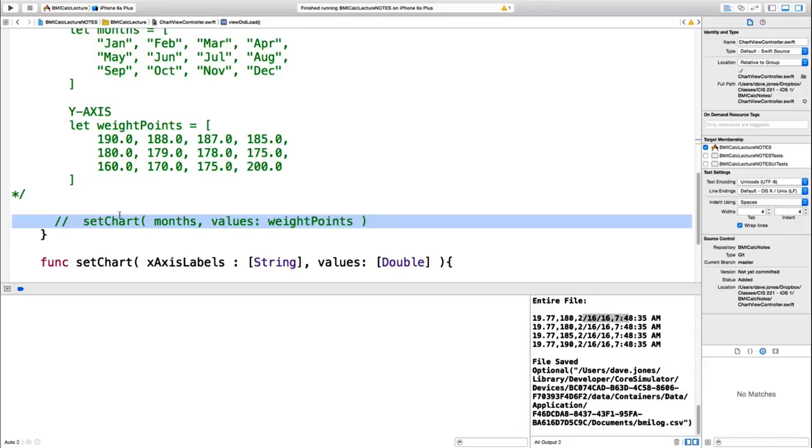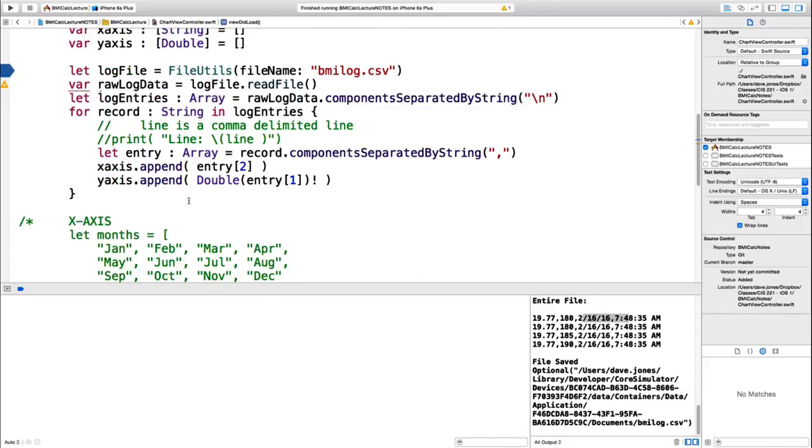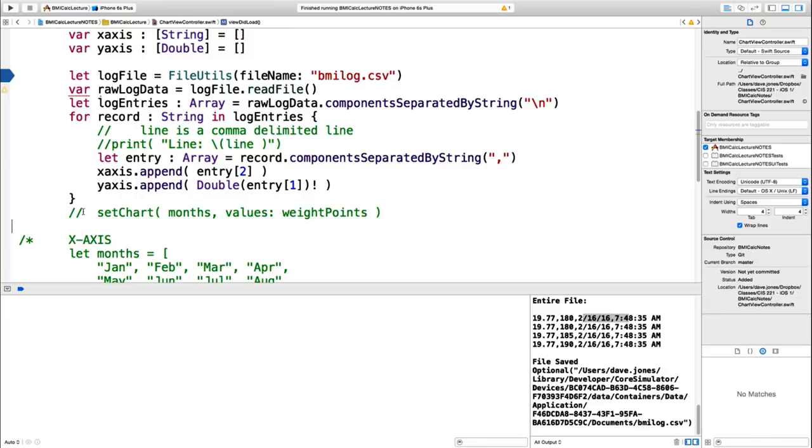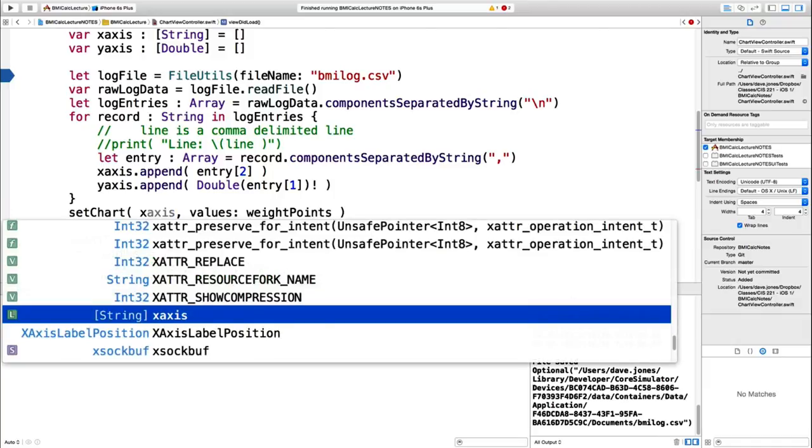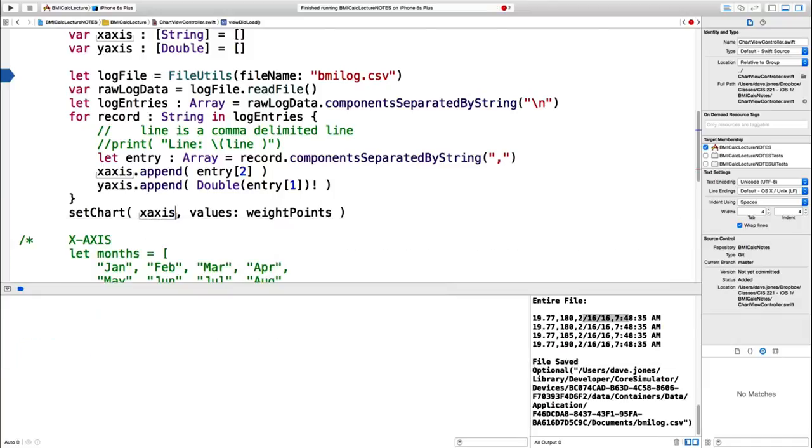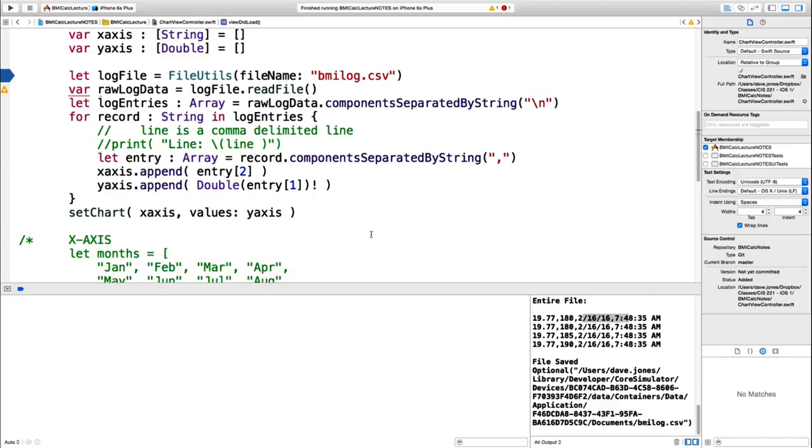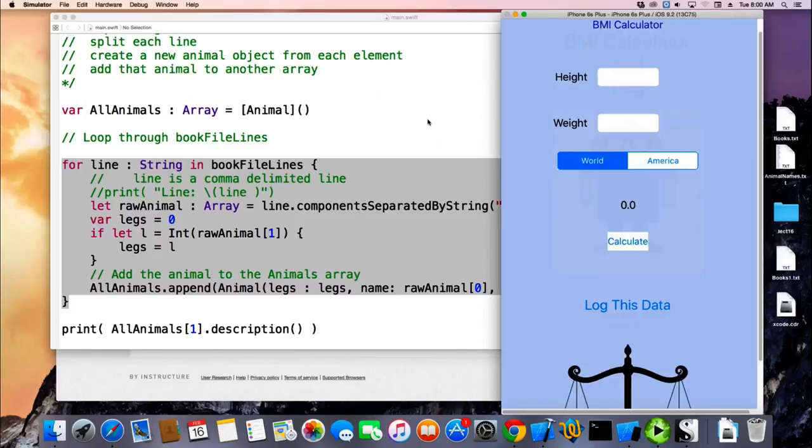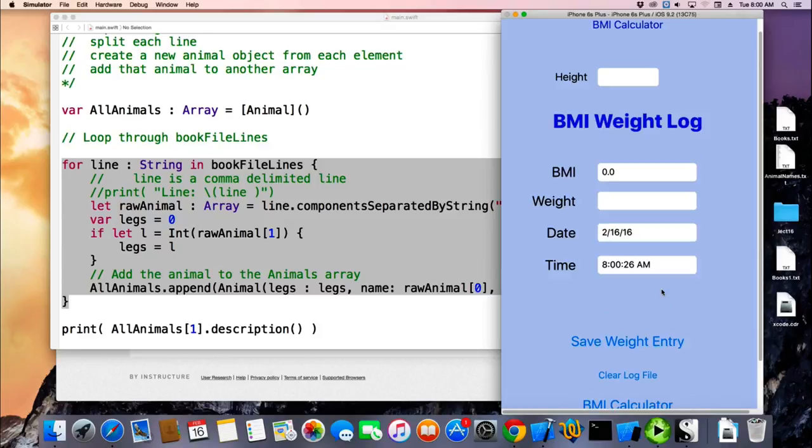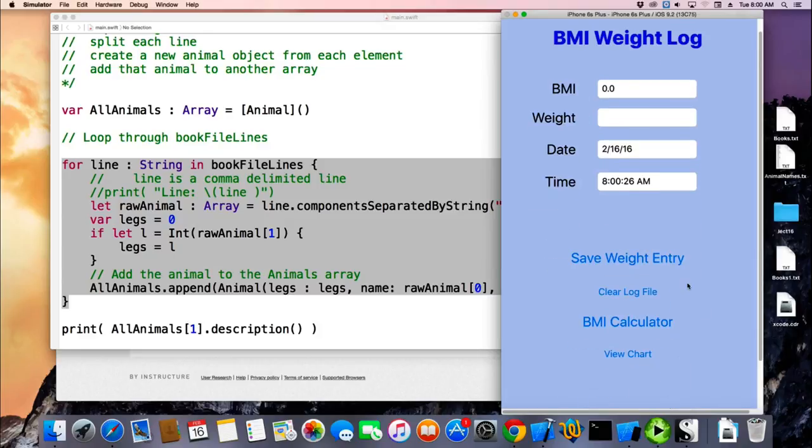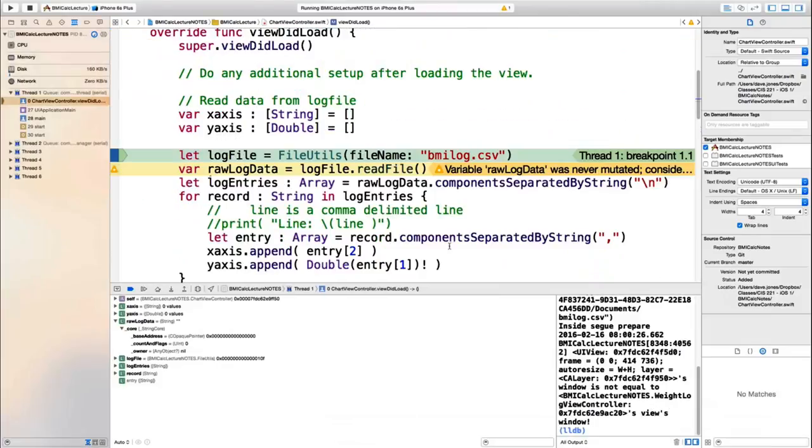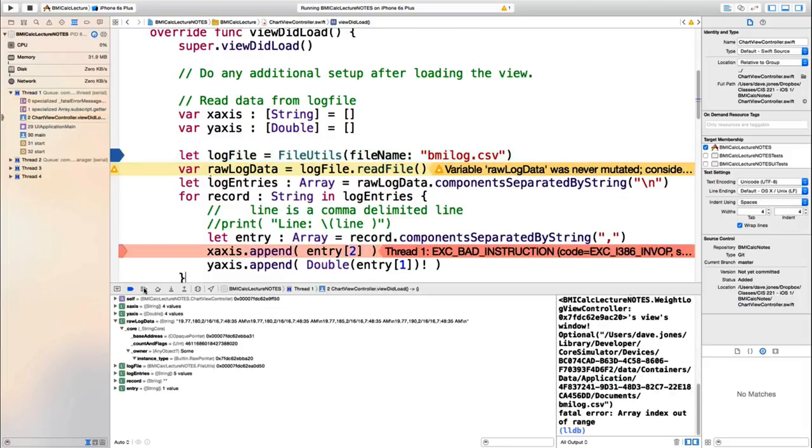And I should be able to call my set chart here passing that data. Won't that be a miracle if it works? So this is going to be my x-axis. And my values are going to be my y-axis. And that should be it, right? Theoretically. Theoretically. So let's run it.